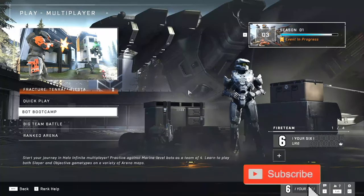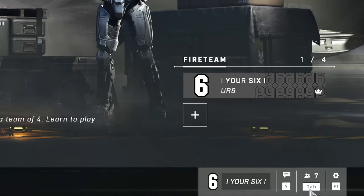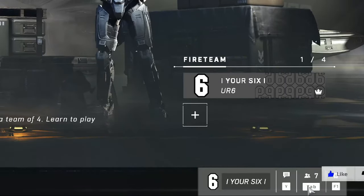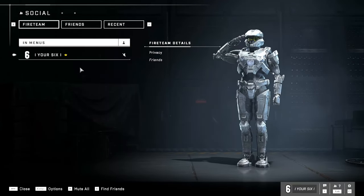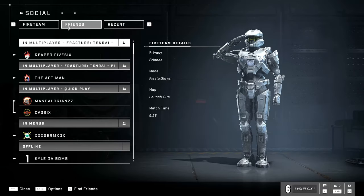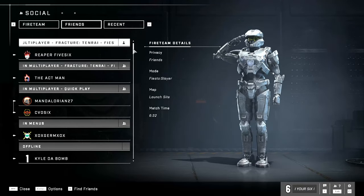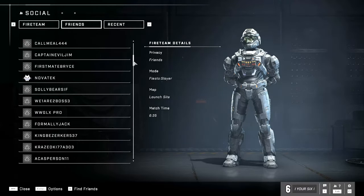If we go to the main multiplayer menu of Halo and then tab down here and select this, we can open up our social menu where we can see our current fire team and also our friends. If we select friends right now, these are everybody that are on my Xbox Live Gamer Tags friends list.